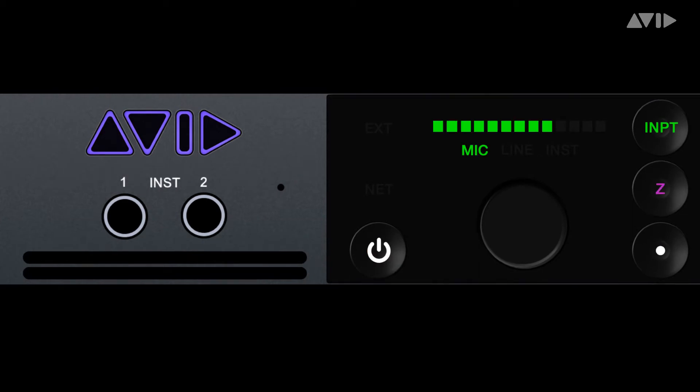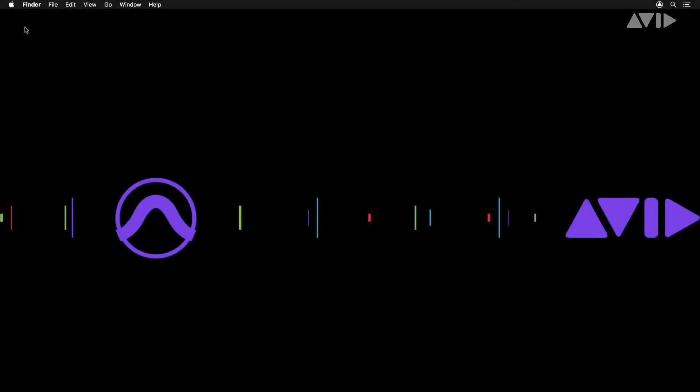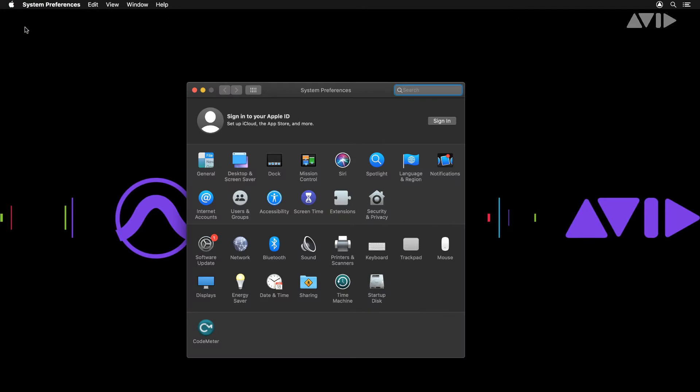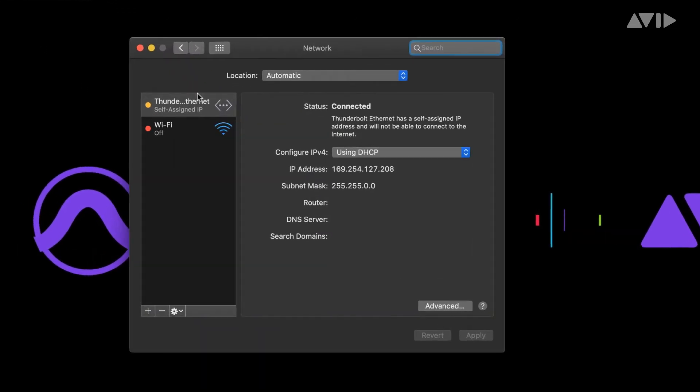While not strictly required, you can check the connection is available in System Preferences Network. The connection will be in orange with self-assigned IP.